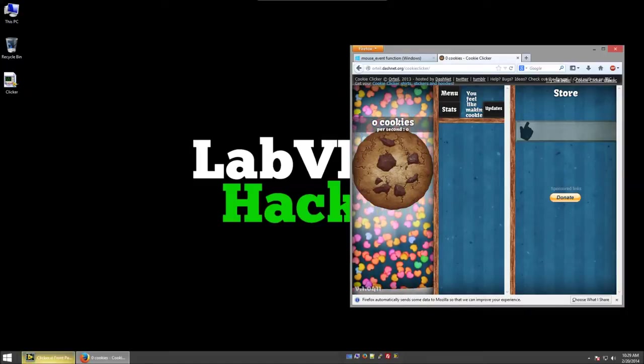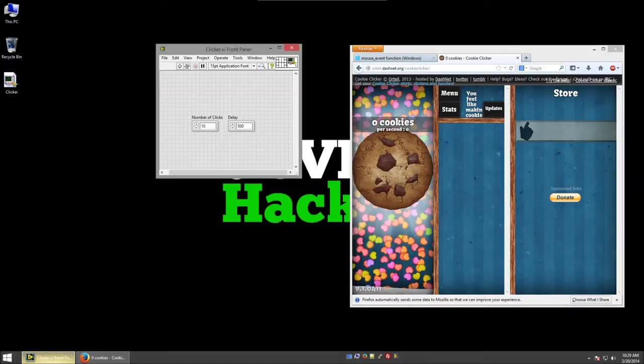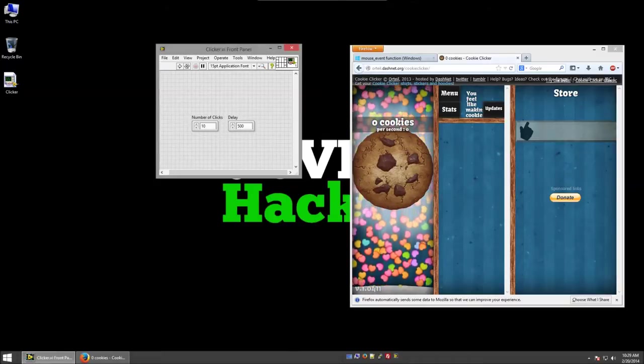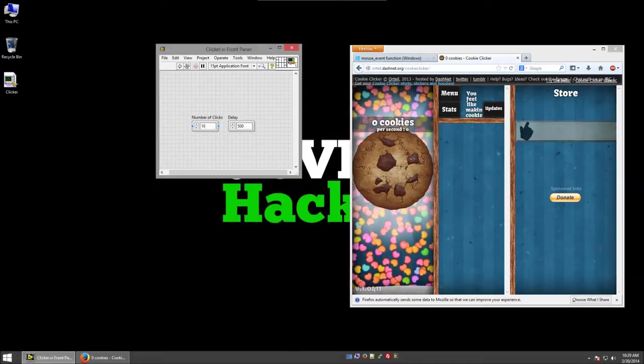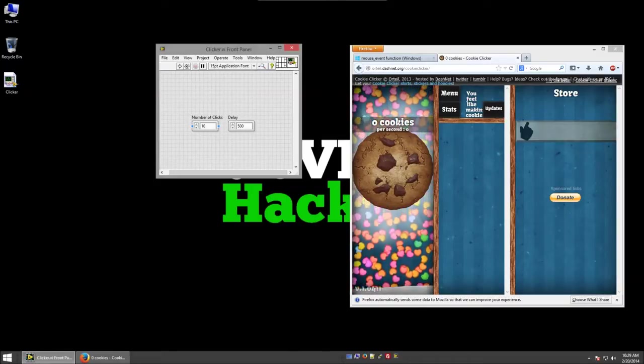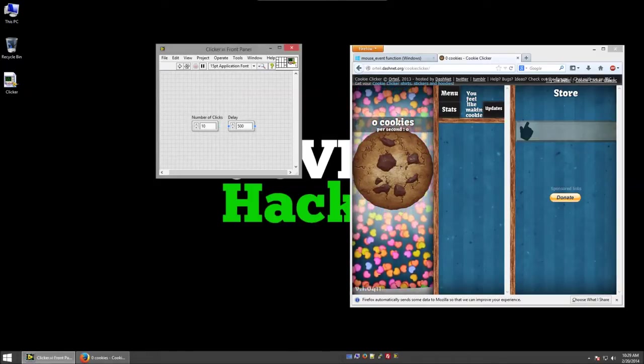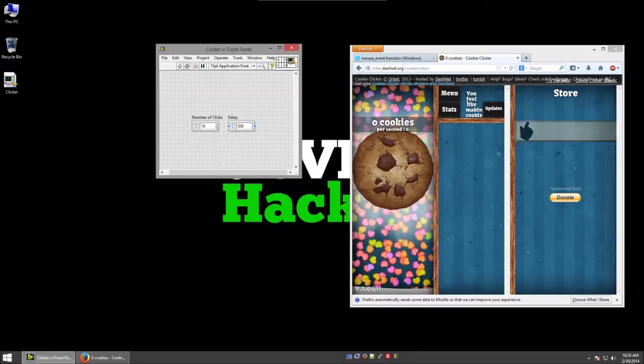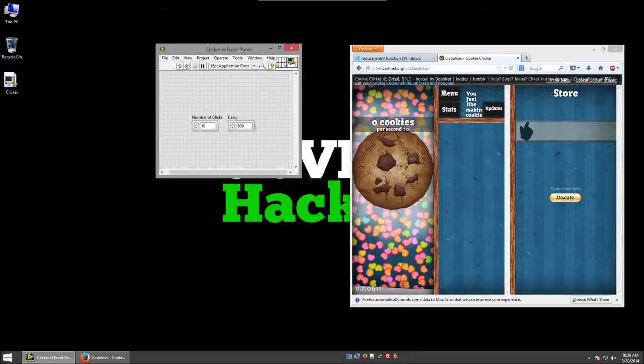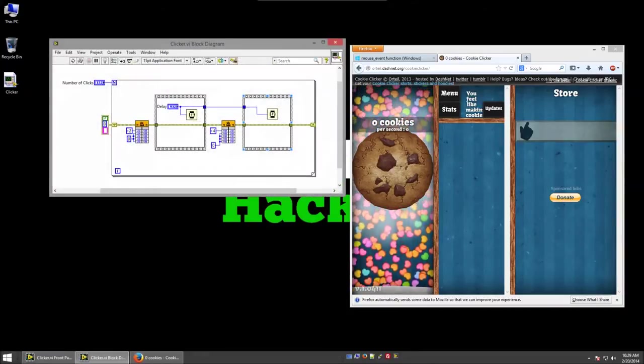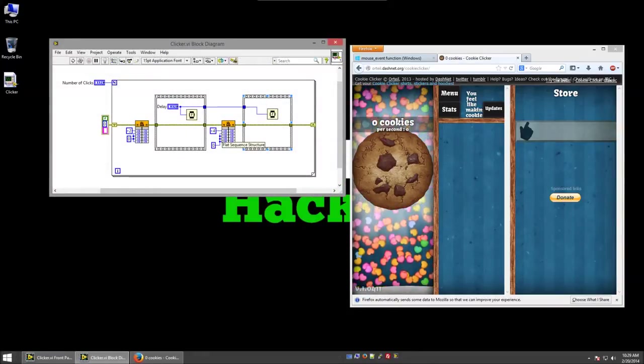So we can automate the mouse clicks in LabVIEW. Here's my LabVIEW front panel, and I allow you to specify the number of clicks and the delay between click events. So how can we simulate a mouse click using LabVIEW?